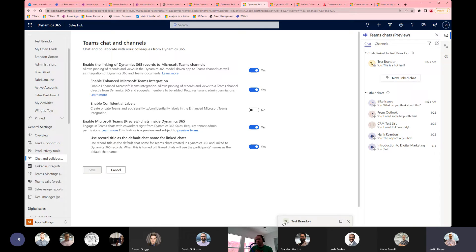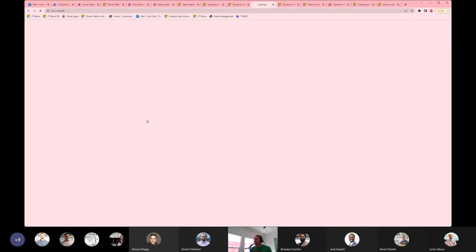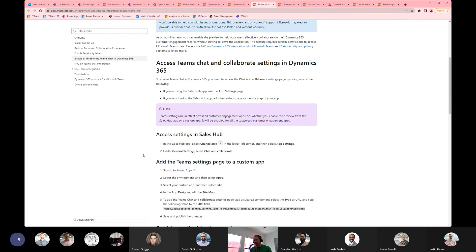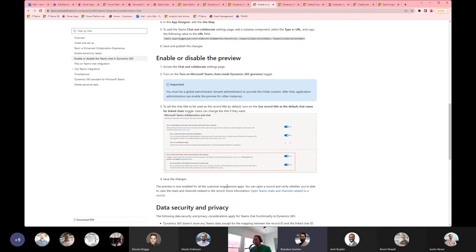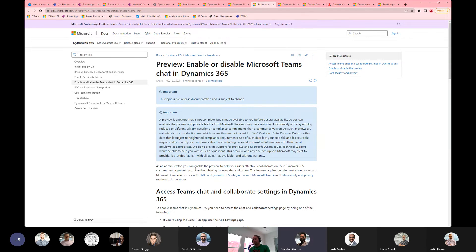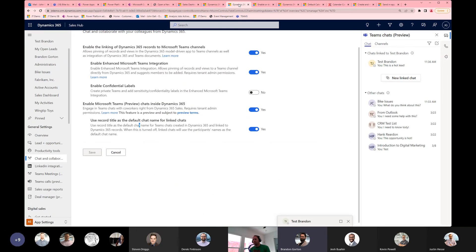Does this require a specific license? I think just the enterprise license. You have to have the Sales Hub app — I thought it had to be Sales. Yeah, I think you have to have a license to access the apps; I don't think it's available in all apps or even custom model-driven apps. I would imagine you need at minimum a preview or enterprise level license — something for me to look into.